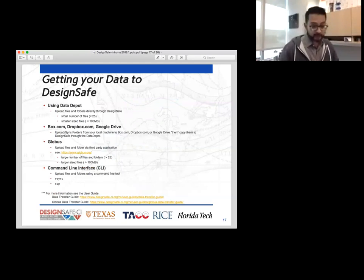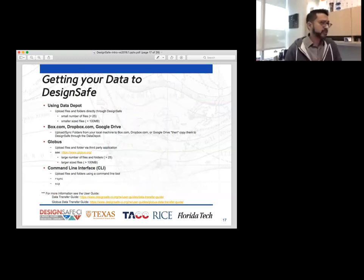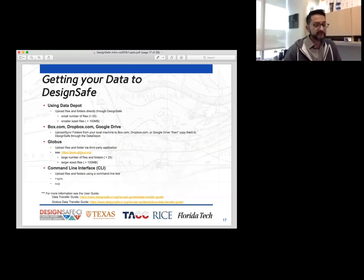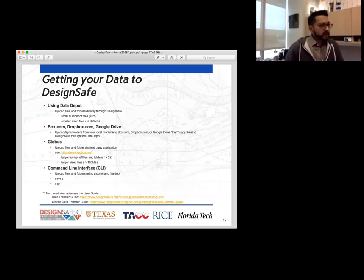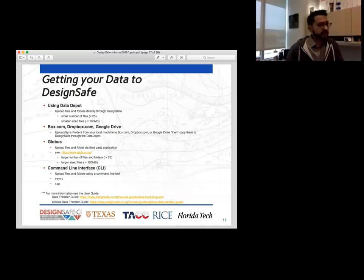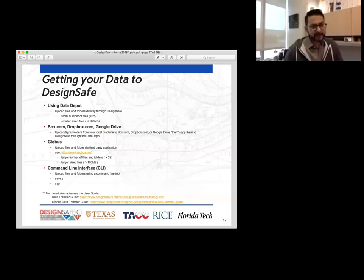I've talked about uploading data to the MyData place at the Data Depot in DesignSafe — the question is how do you get your data here. We have the DesignSafe Data Depot where you can upload files and folders directly. When using the Data Depot directly, the idea is to upload a small number of files — say less than 25 files — and smaller files, each approximately less than 100 megabytes. You can probably have no problems using the Data Depot to bring the data in.